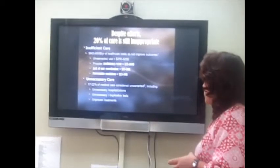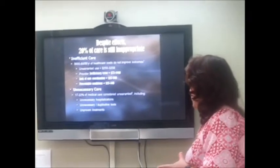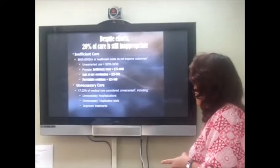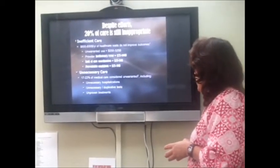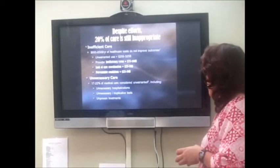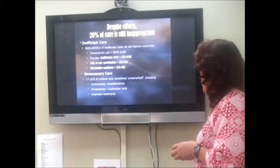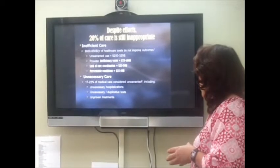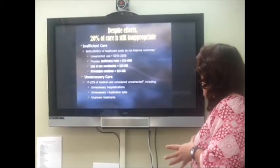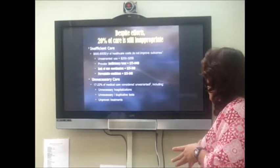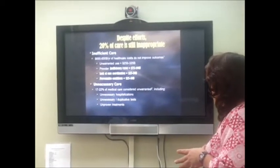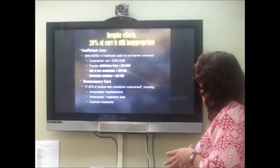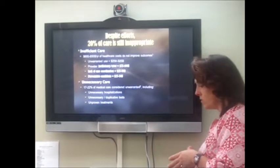This unwarranted use — care that is meaningless — amounts to $250 to $325 billion. Provider inefficiency and error cost $75 to $100 billion. Lack of care coordination costs $25 to $50 billion, and preventable conditions cost another $25 to $50 billion. Seventeen to 22 percent of medical care is considered unwarranted, including unnecessary hospitalizations, unnecessary duplicative tests, and unproven treatments.